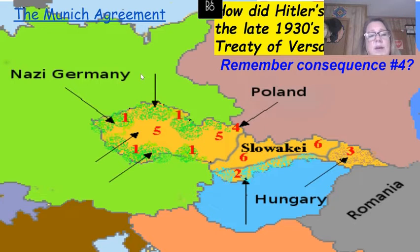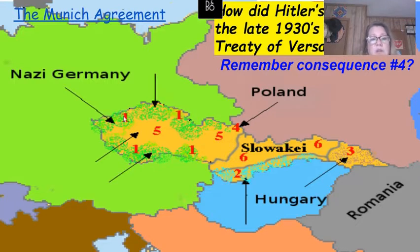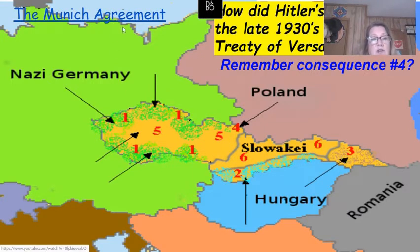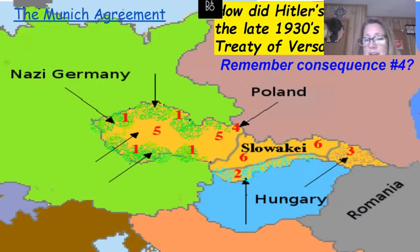The Czechoslovakians refused and sent about a million soldiers to protect their borders. Then the Munich conference takes place — France, Great Britain, Italy, and Japan are there. Who's not invited? You guessed it: the Czechoslovakians.